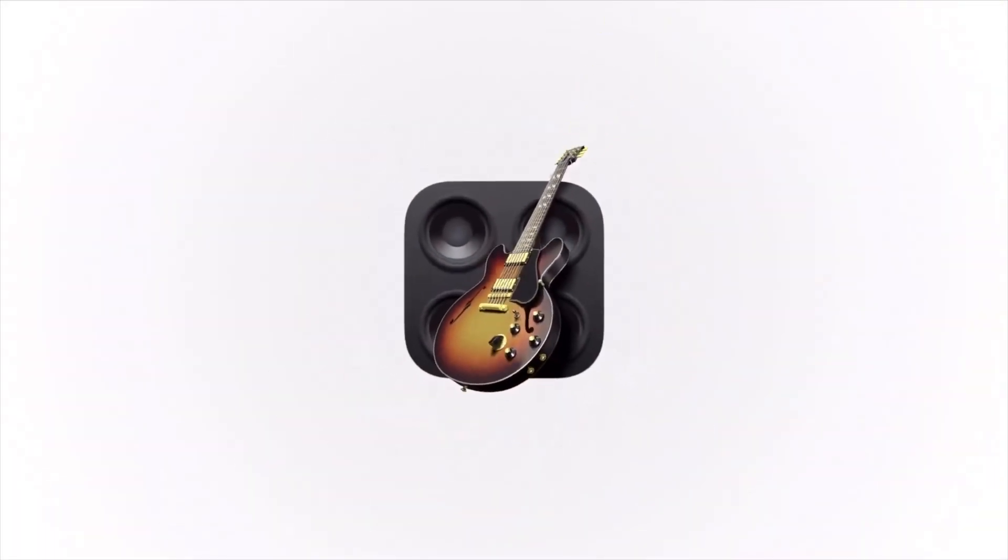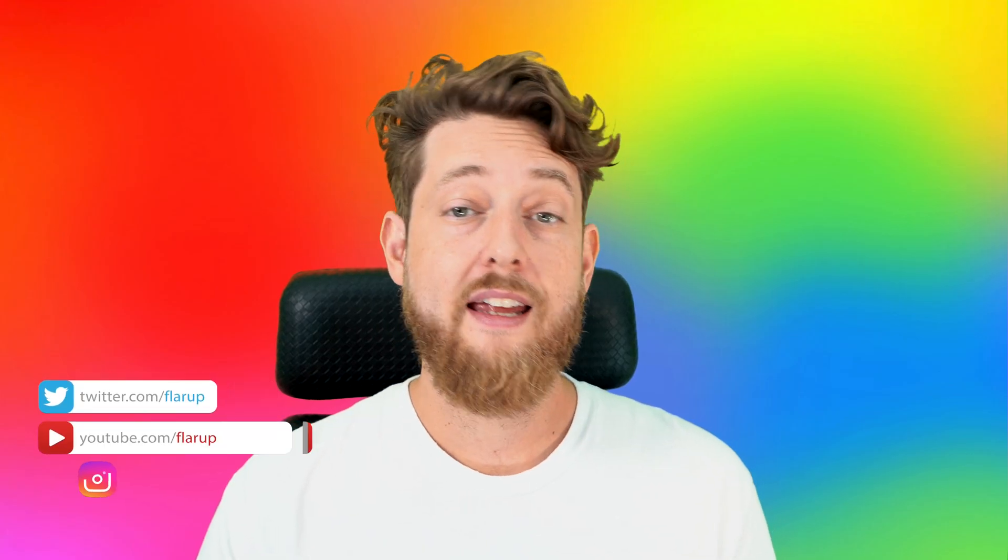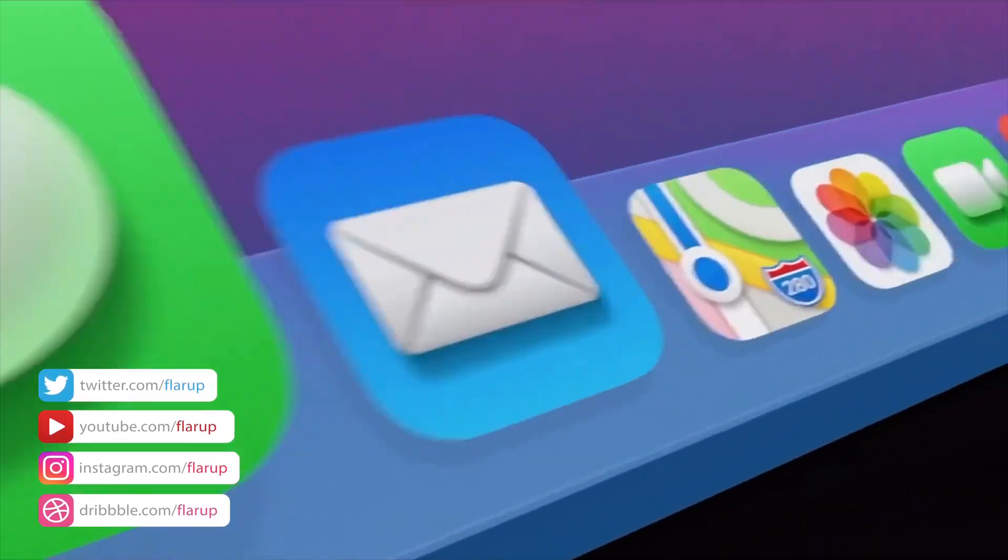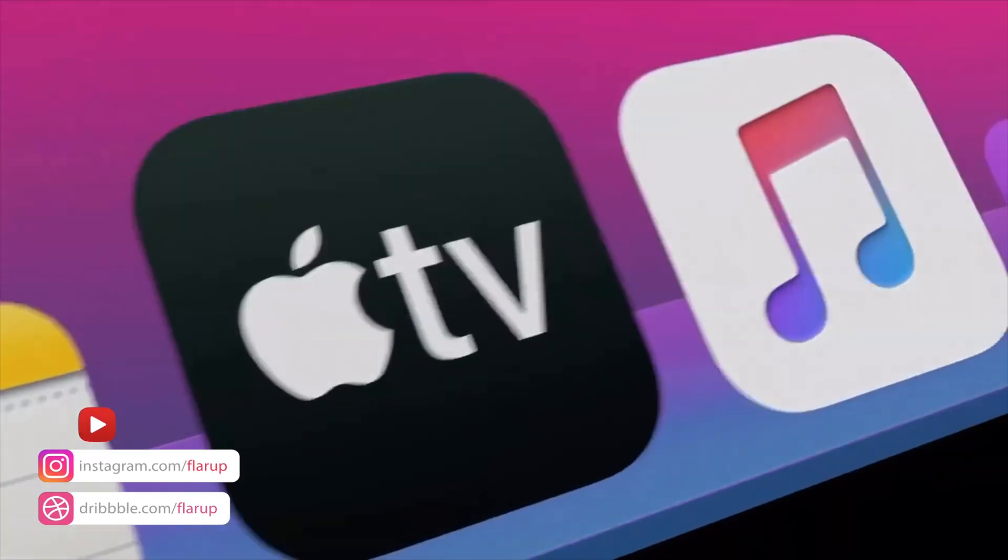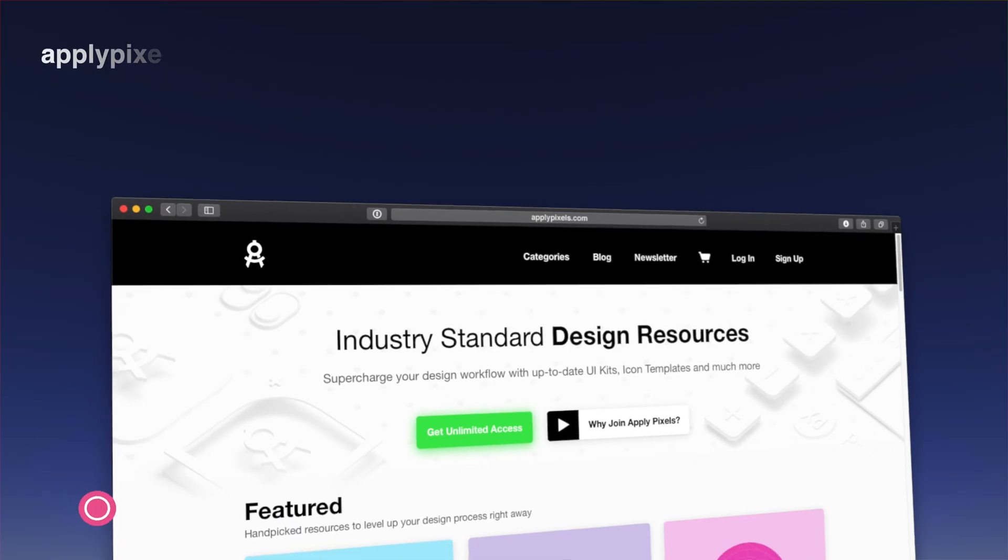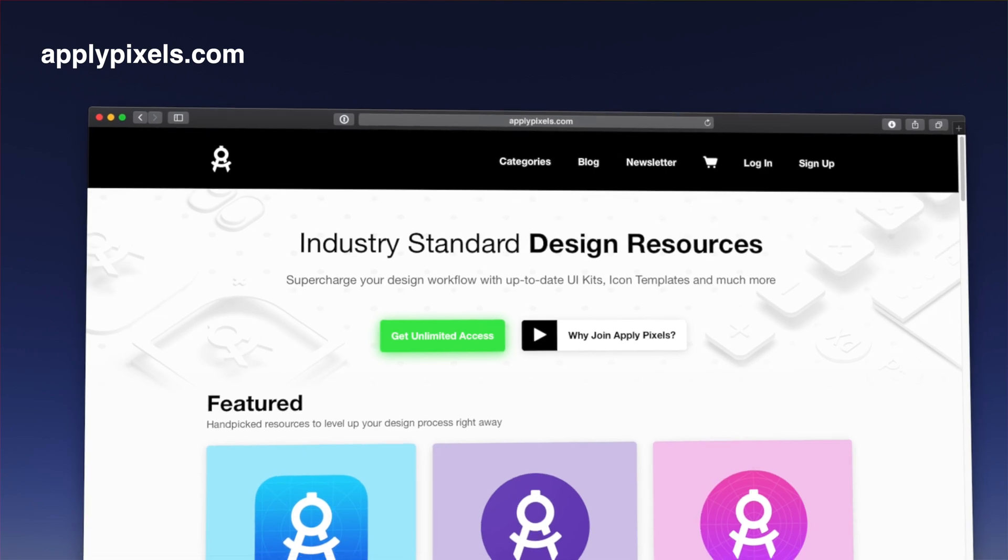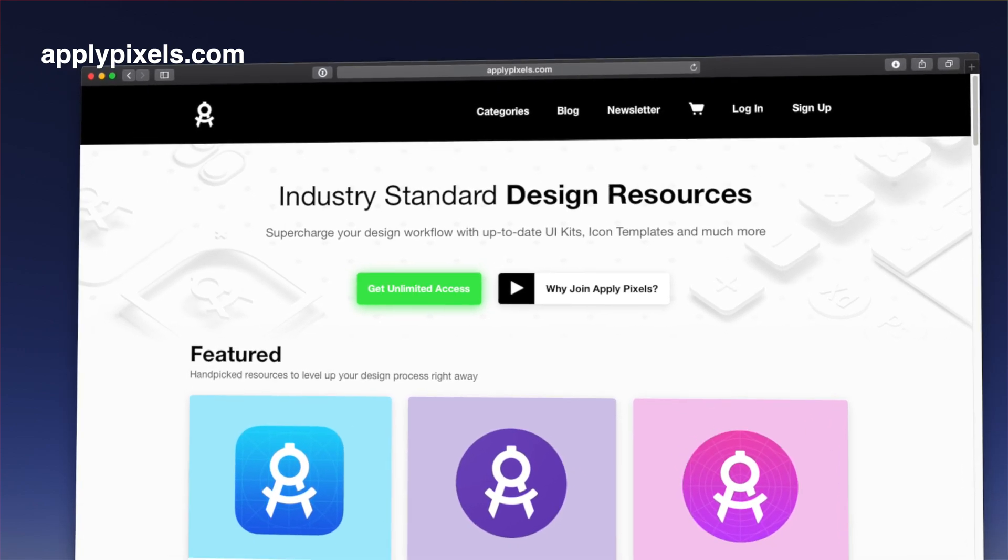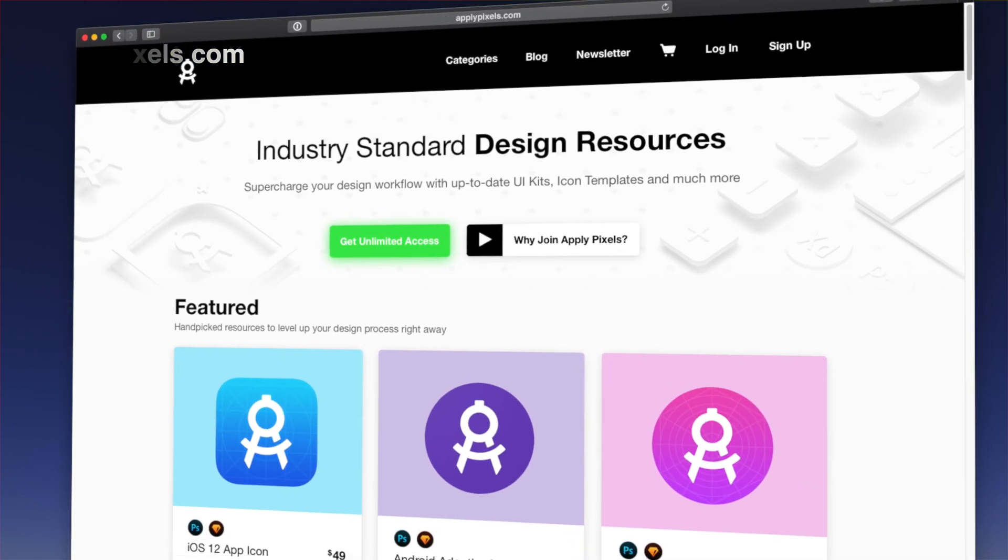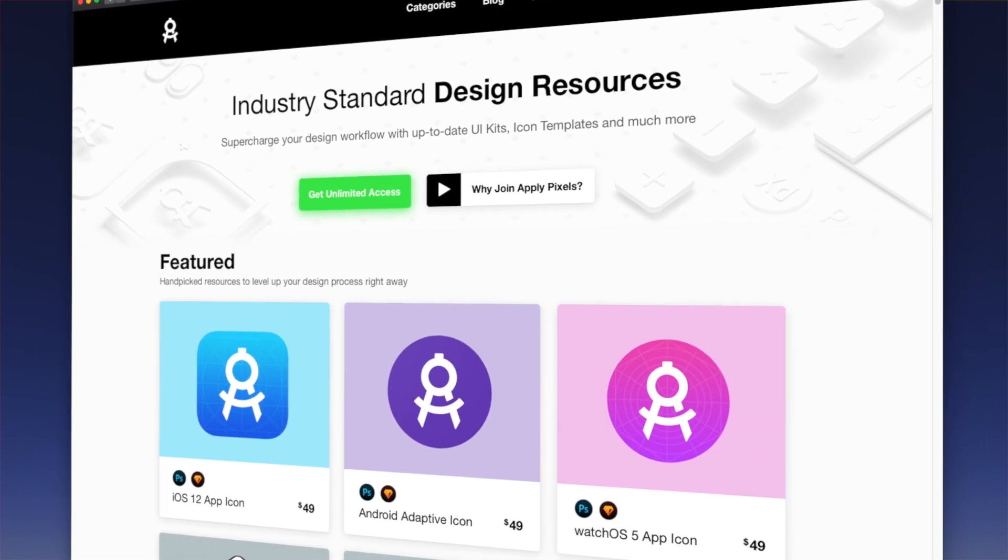Let's say we want to make a new Finder app icon. I make really nice templates for icons over at applypixels.com, but really all you need is a 1024 by 1024 pixel canvas.